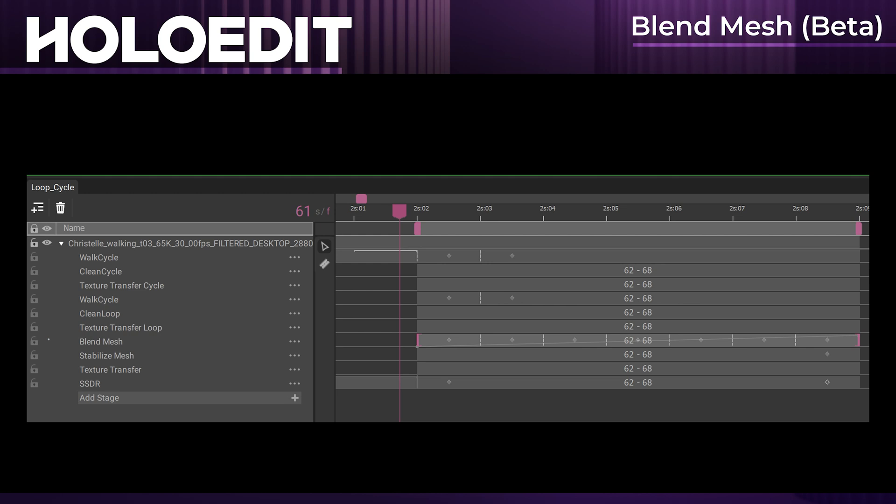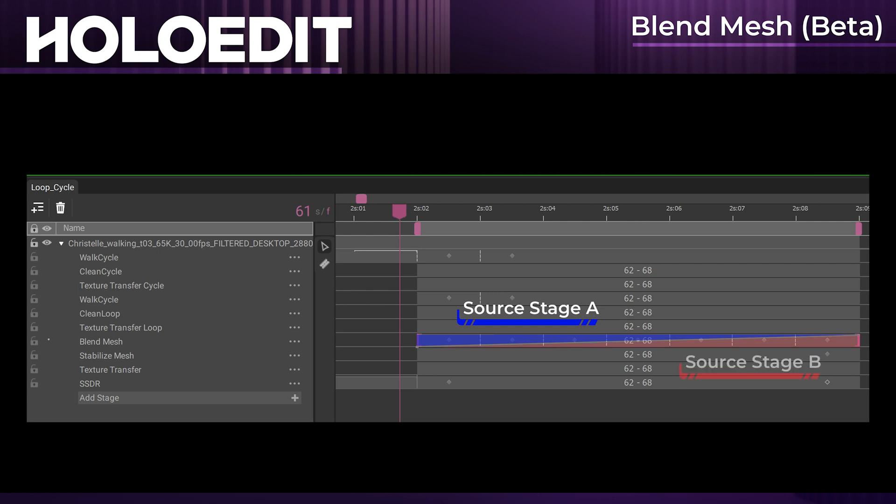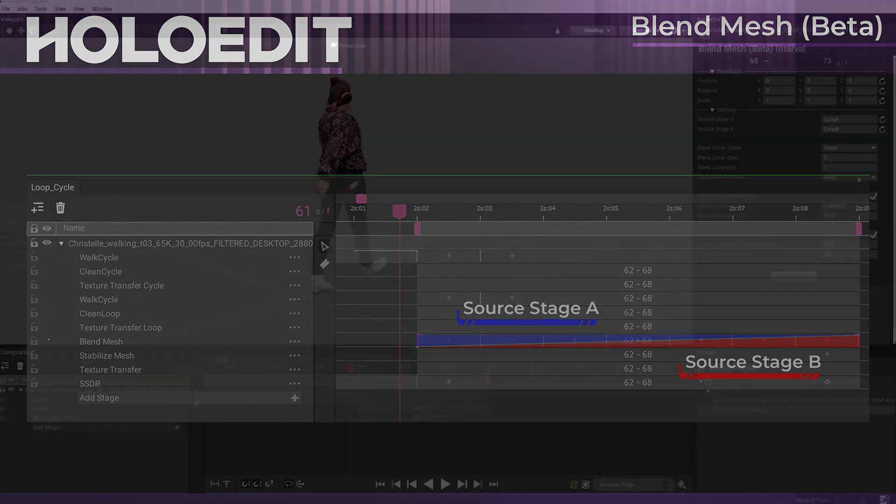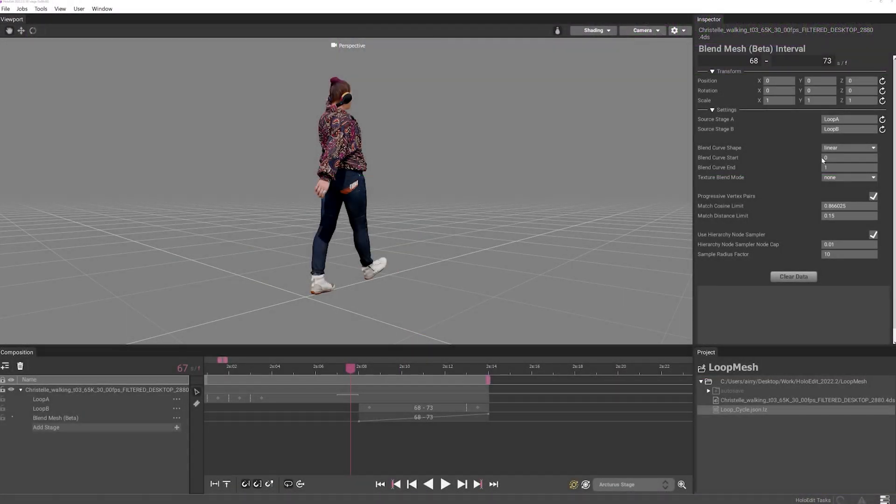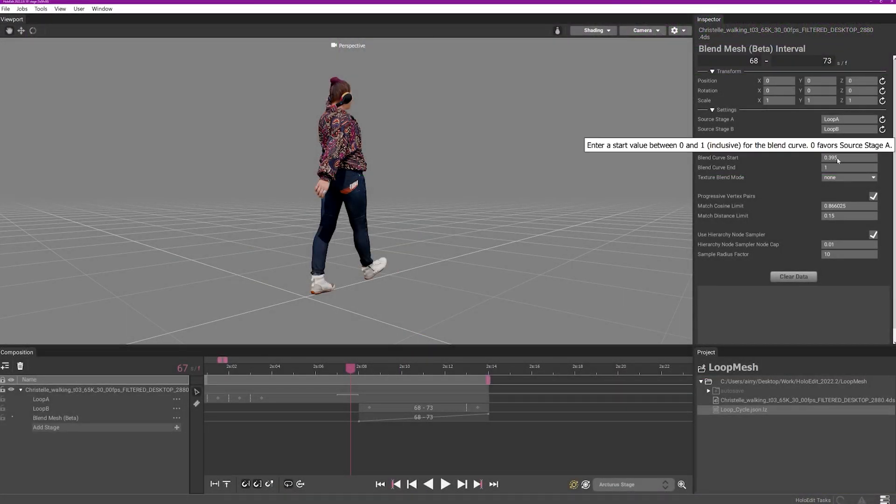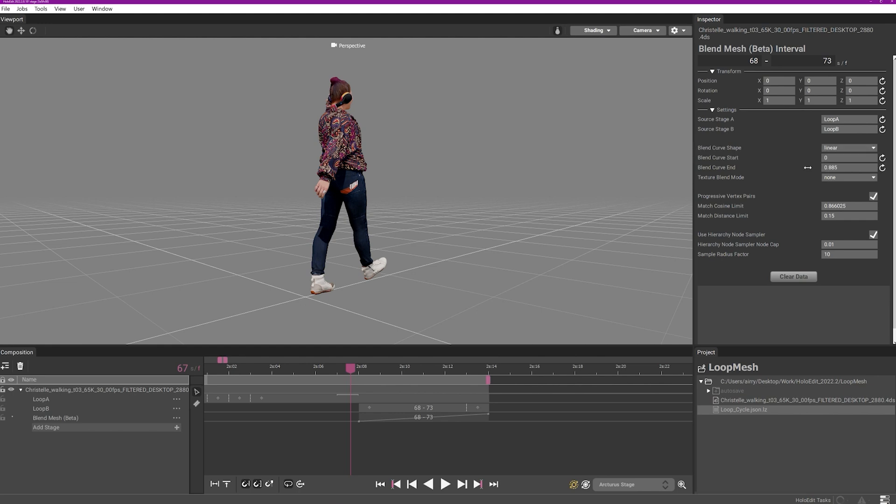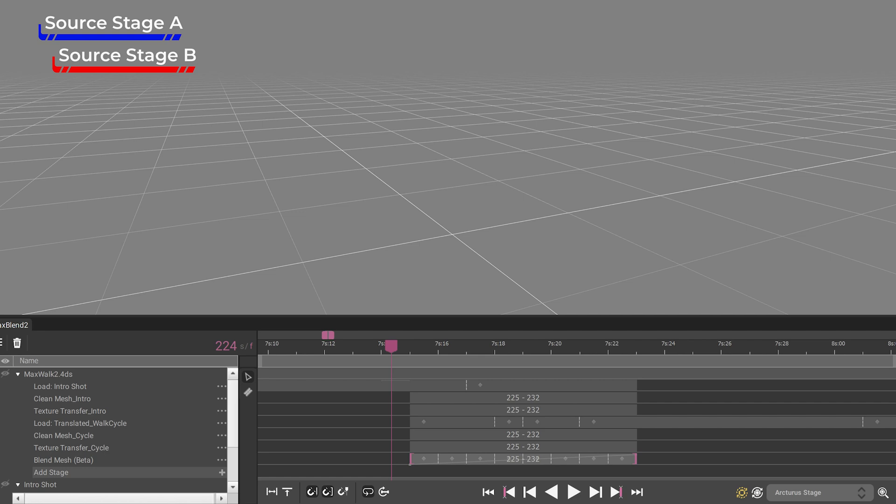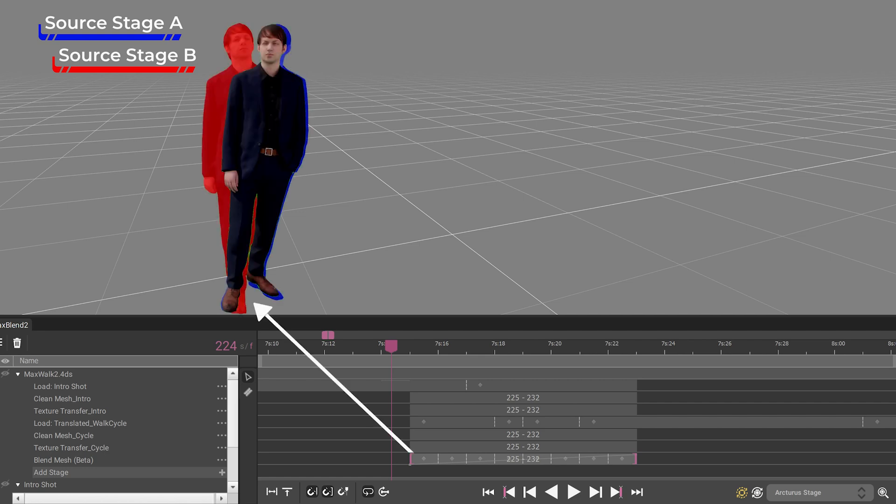The blend curve determines how much each frame should be blended between the surface pose of source stage A and source stage B. Adjust the curve using the blend curve start and end values and blend curve shape. At default settings, the first frame of the blend interval will prioritize the surface shape of source stage A.